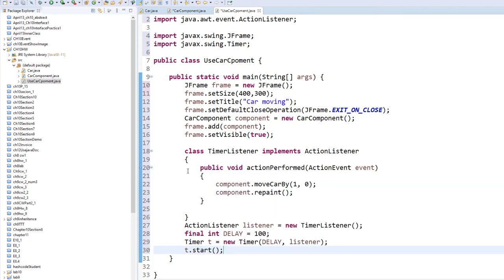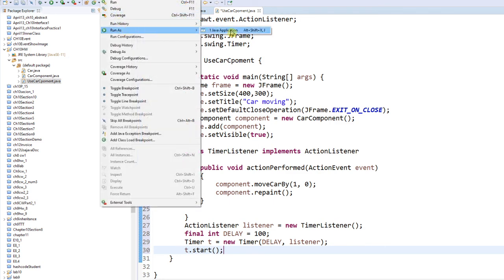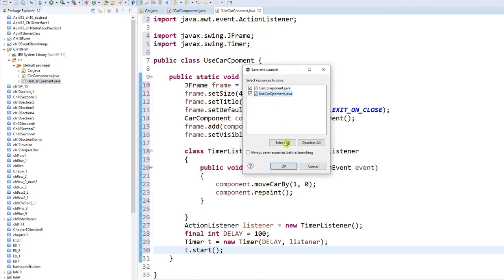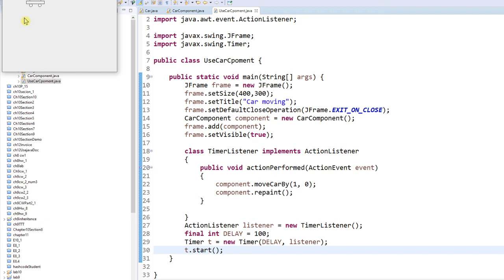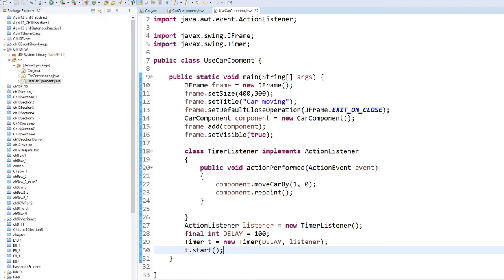Now let's run this program as a Java application. This is your car — this is your component — and your car will move slowly. Every 0.1 seconds it will move one pixel, moving slowly all the way from left to the right of your screen. I hope you enjoy this assignment.